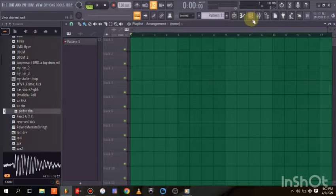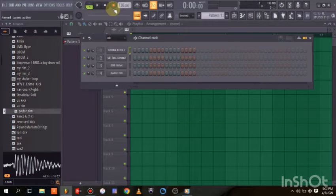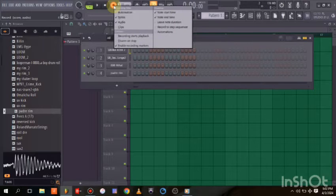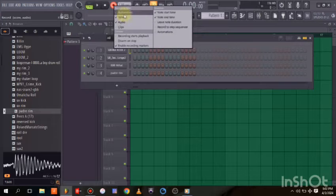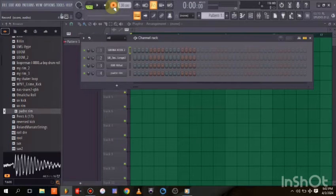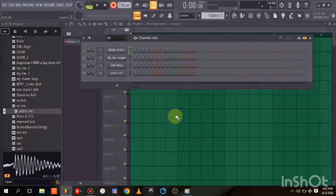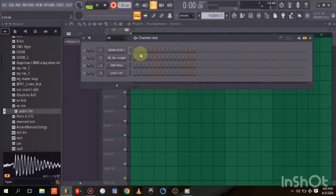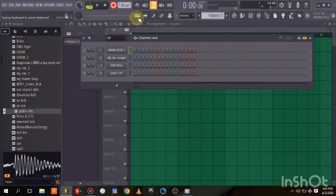Once your MIDI keyboard is plugged in, all you need to do is come to Record. Sometimes when you hit Record, it may ask you a few questions. You can choose what you want to record — for this, we are recording notes. We don't need automation right now, though you can enable it if needed. Make sure the Notes option is activated here.